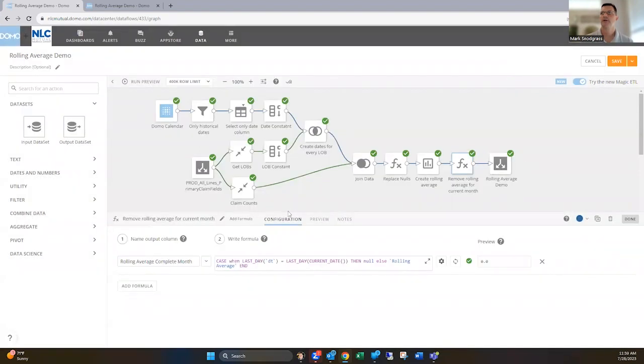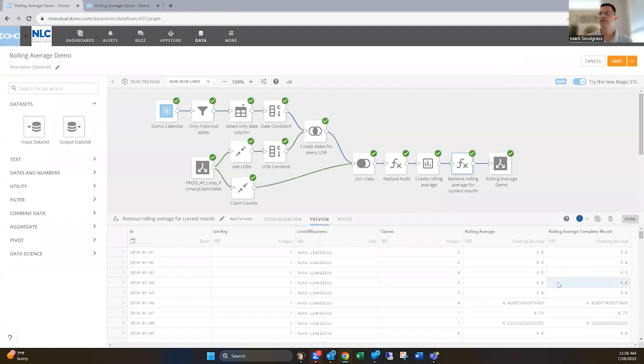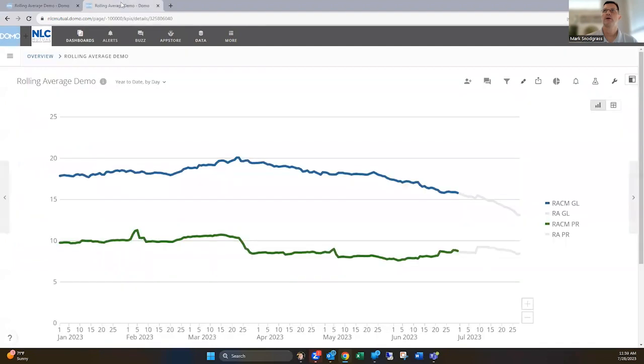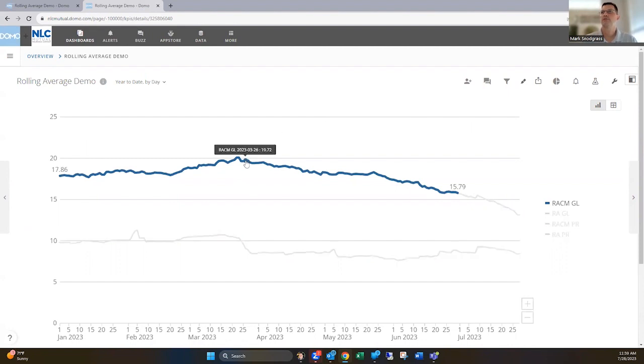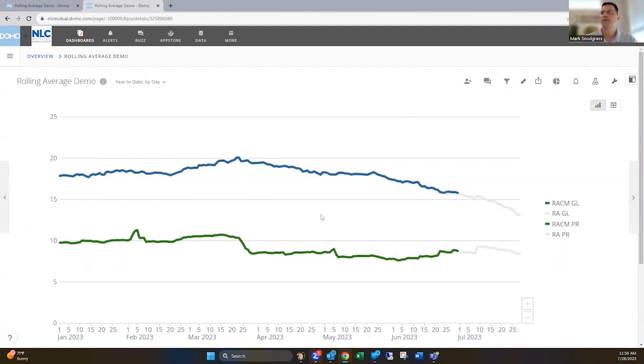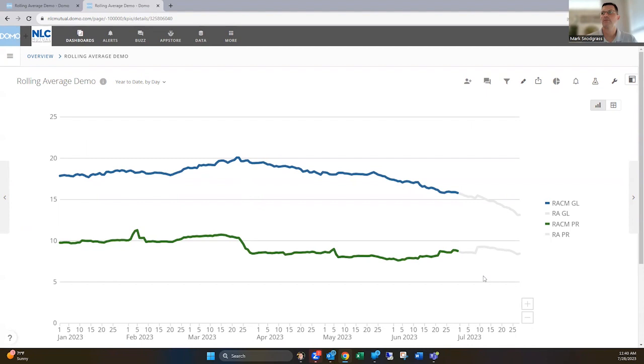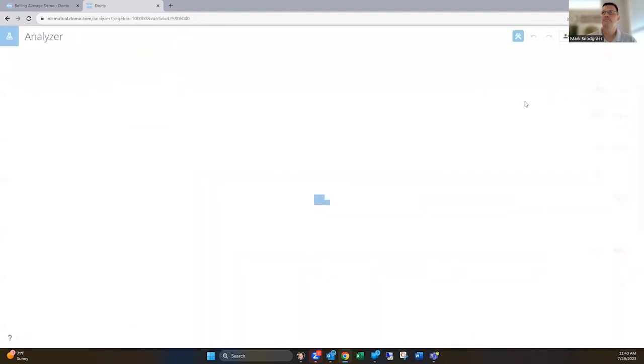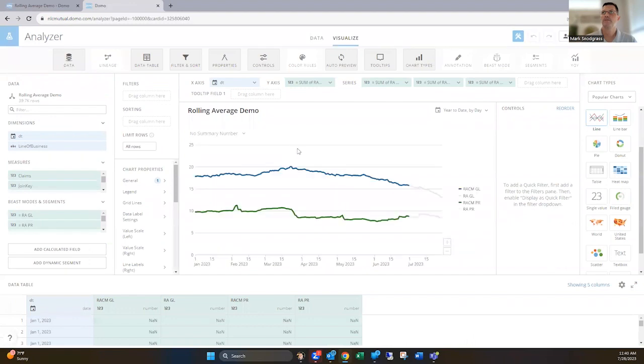Then I've got that all created out and I'll hop over here to my card now. So you see there with this card, I've got this blue line for the general liability line of business and this green line for the property line of business. And then you see it turns gray here at the end because this is July, the current month. I'm fading it out because it's not materialized yet. So how do we go about doing that? Well, let's hop into the card and show you what that looks like.